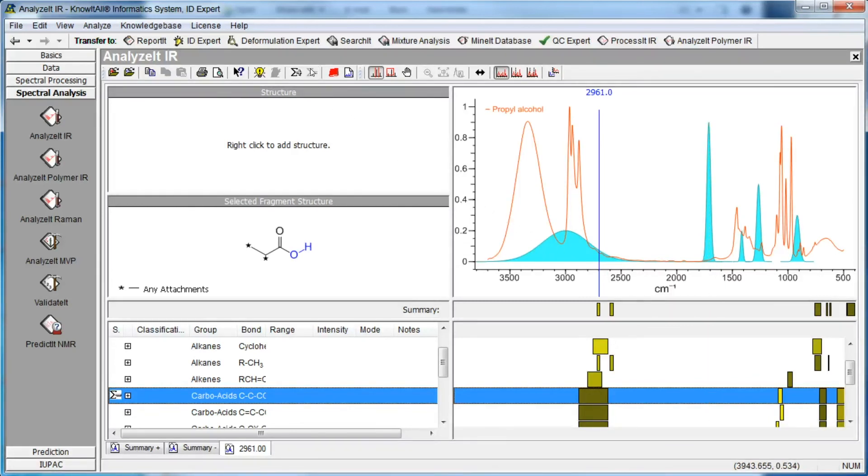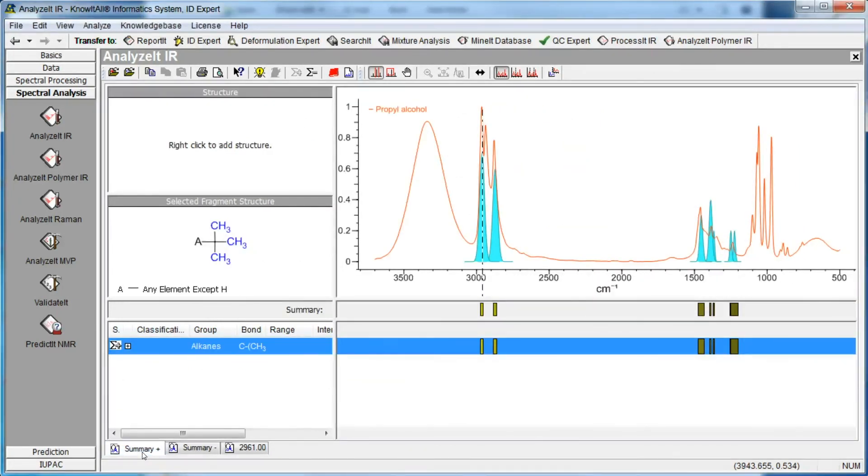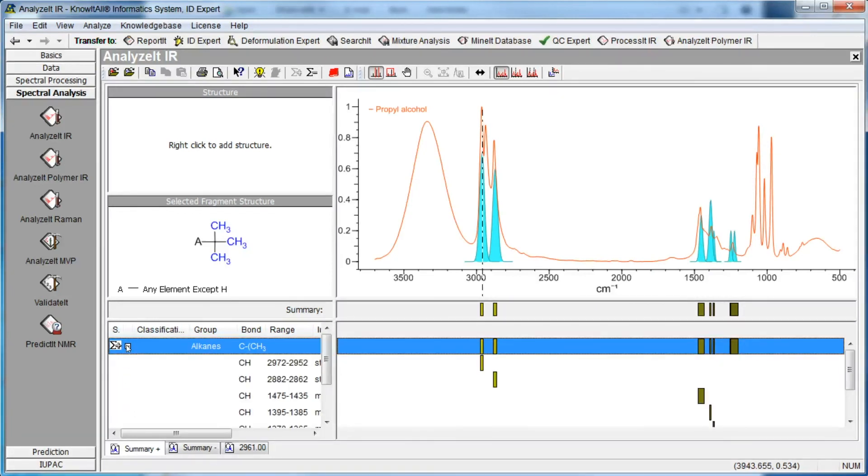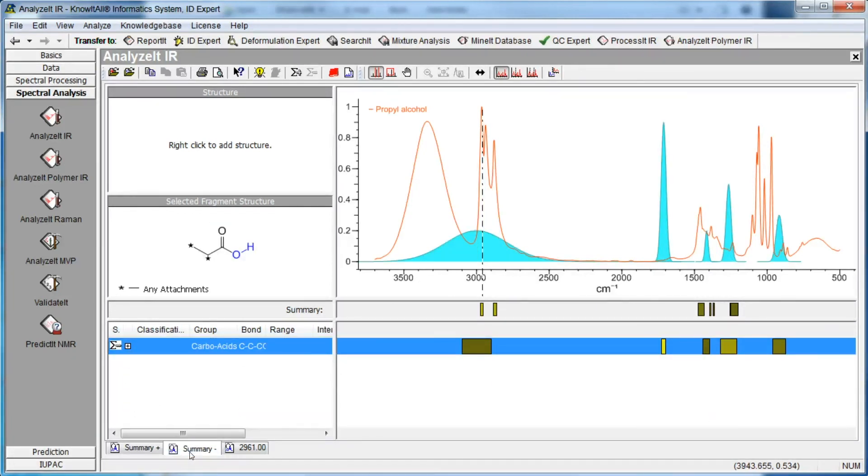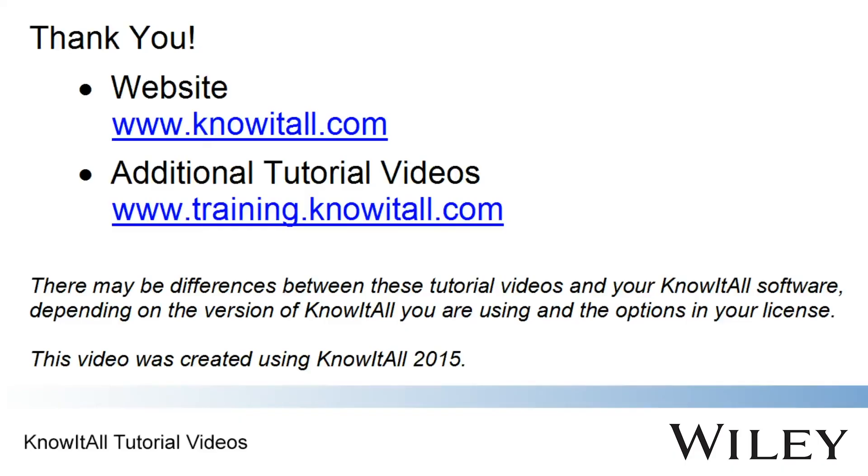You can click each tab name to view the contents. This concludes our demonstration of how to perform a basic analysis of IR and Raman spectra in the Know-It-All informatics system.